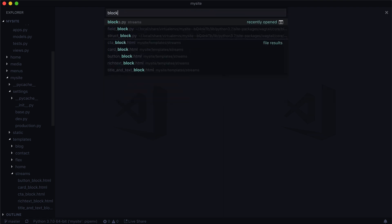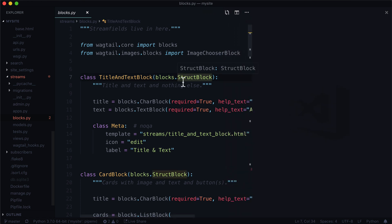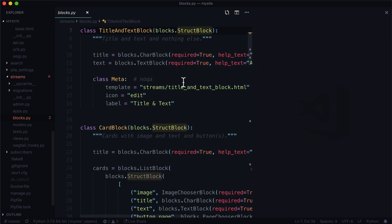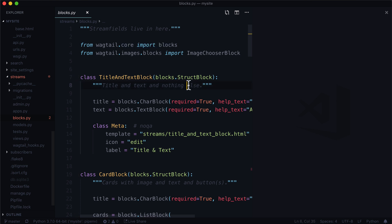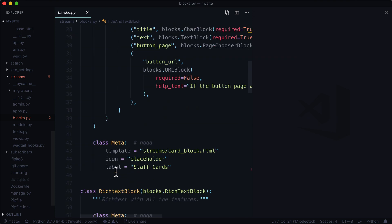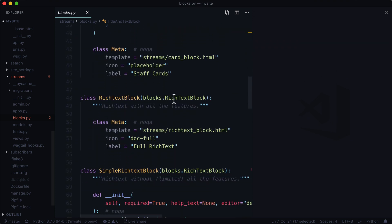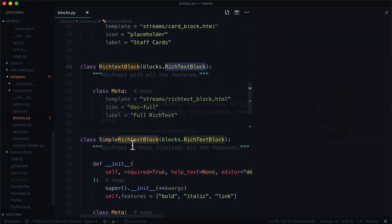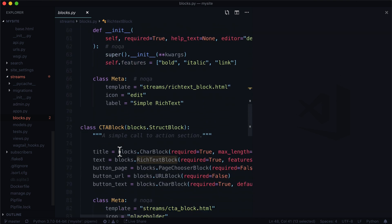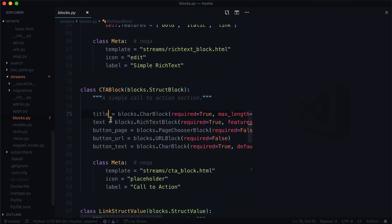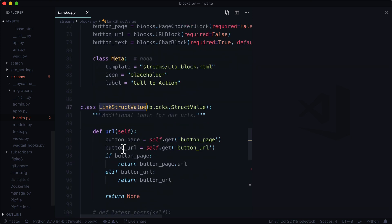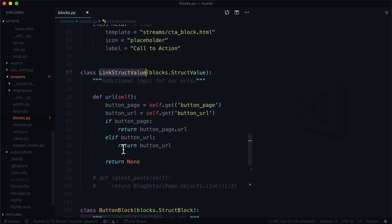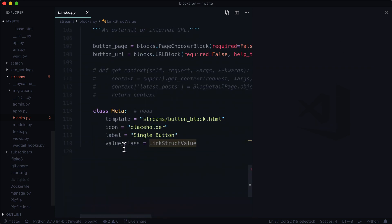So first of all let's open up blocks.py. Now in our blocks.py is where we have all of our stream fields and we can see that we're importing from wagtail.core import blocks. We have title and text, a card block in here, rich text blocks, CTA block which has a bunch of different fields in it and a struct value. That's a pretty good one. We learned about that. If you're unfamiliar with what a struct value is you can always go and watch that video. But we don't have just a regular char field in here.